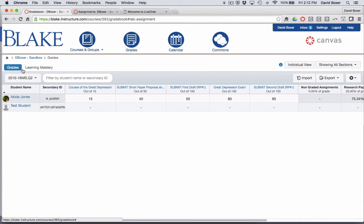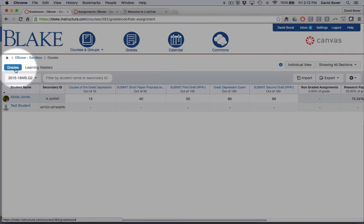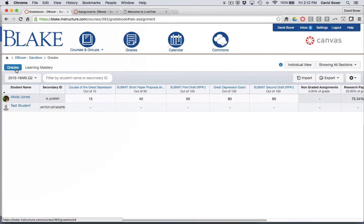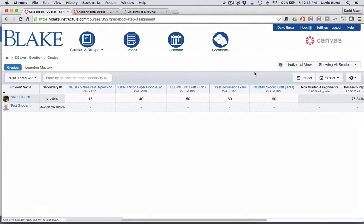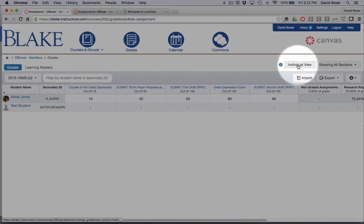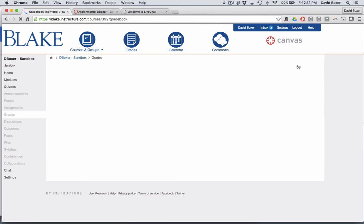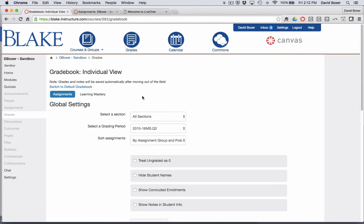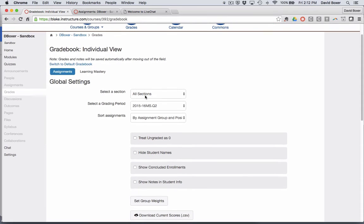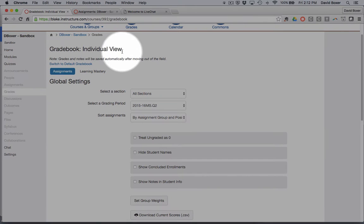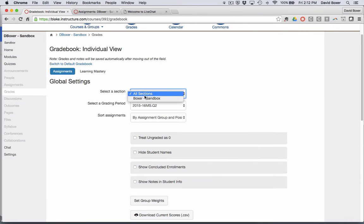So you'll see that I'm in the Canvas gradebook for my course, my sandbox course, and when I click the individual view located up in the upper right-hand corner, you'll notice that I get a series of choices in taking a look at the gradebook individual view.